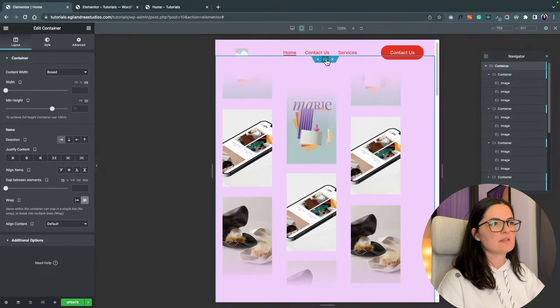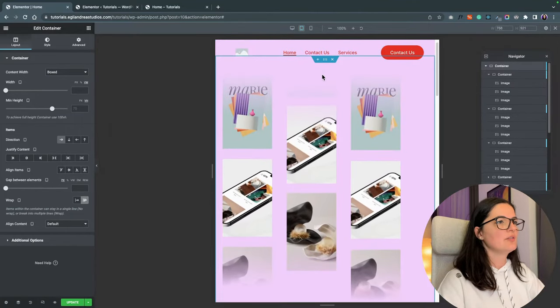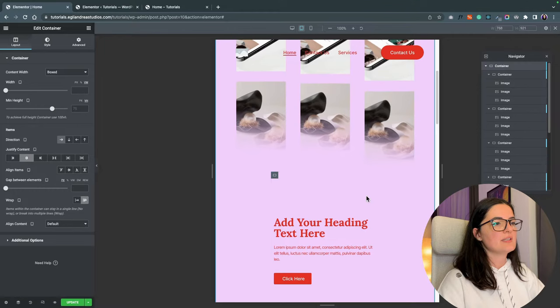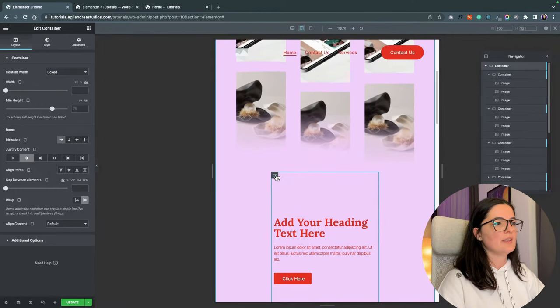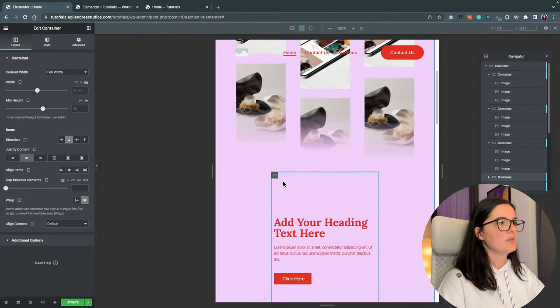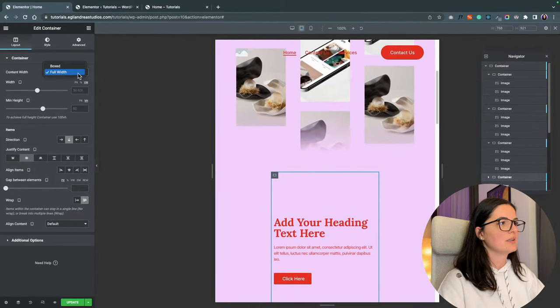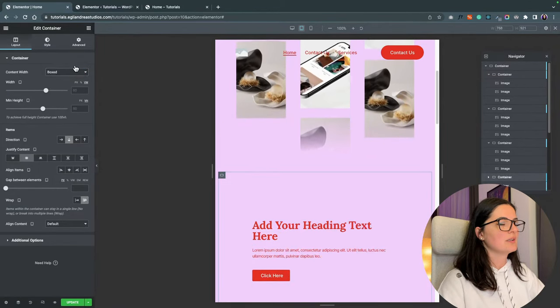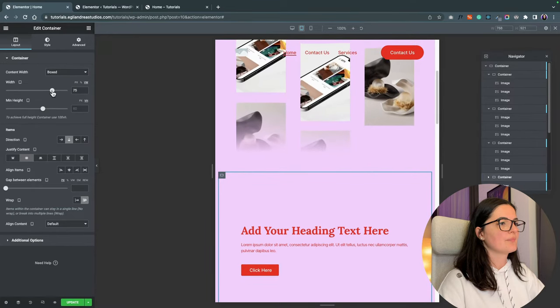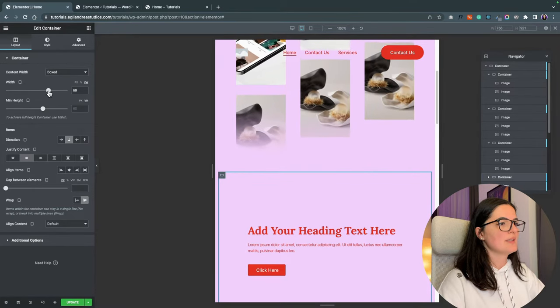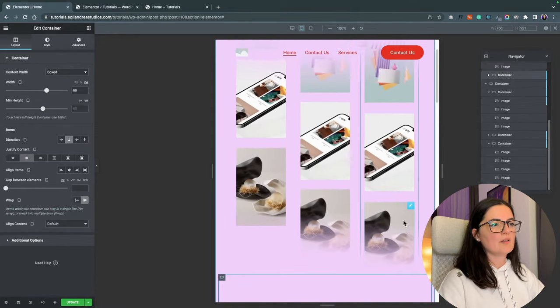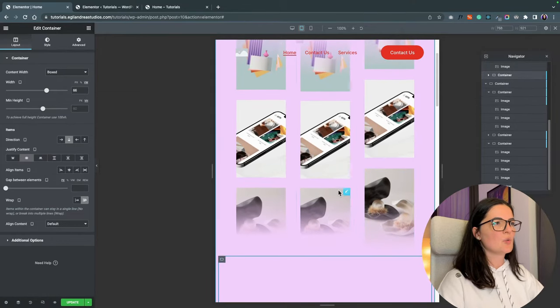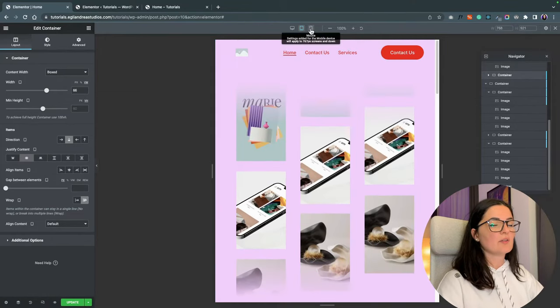All right. Let's set first the container to center. So everything is in the center. I don't know what's happening with this little thing. Okay. Let's set this. All right. So this is looking quite okay.